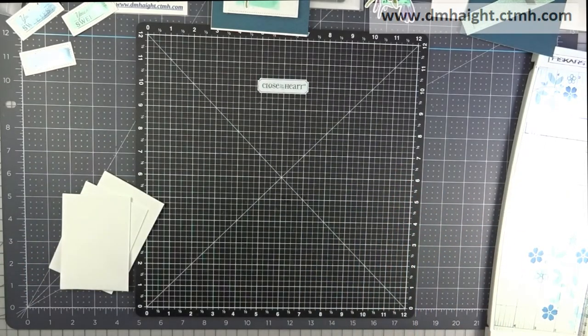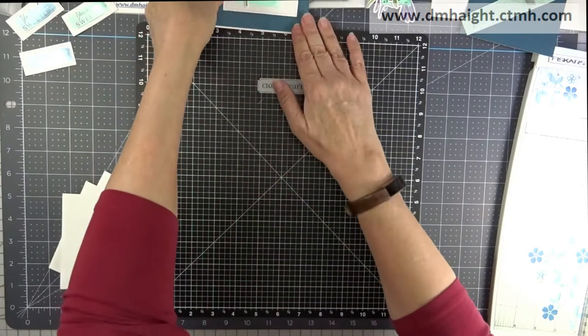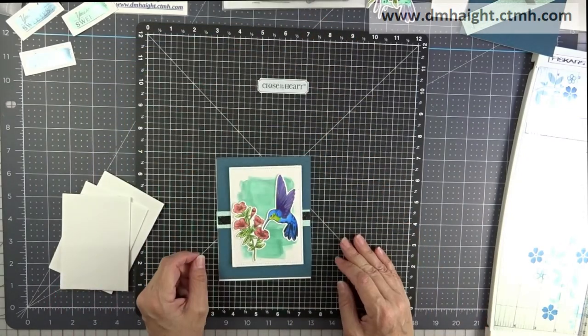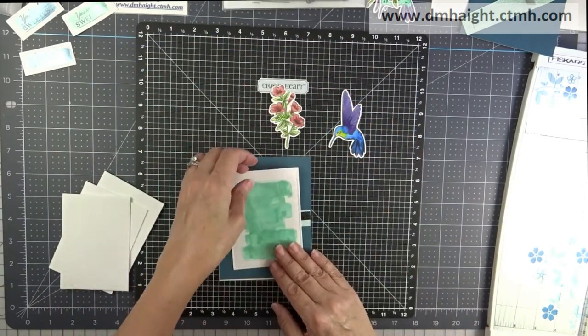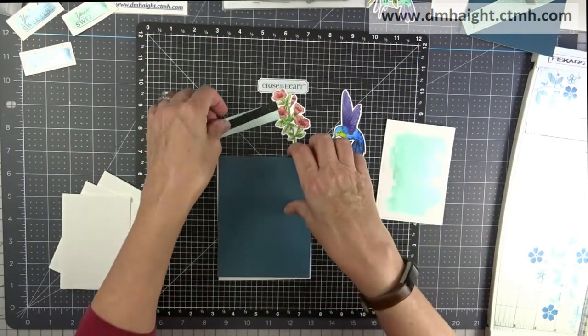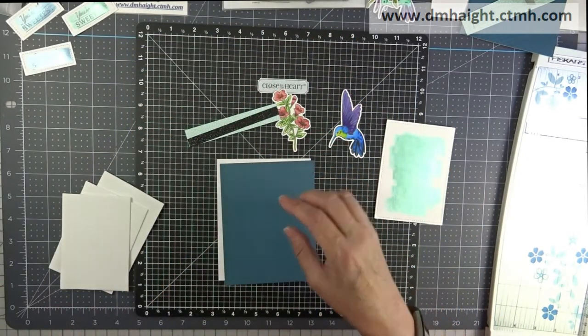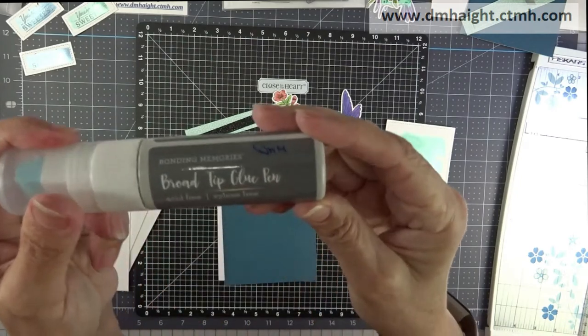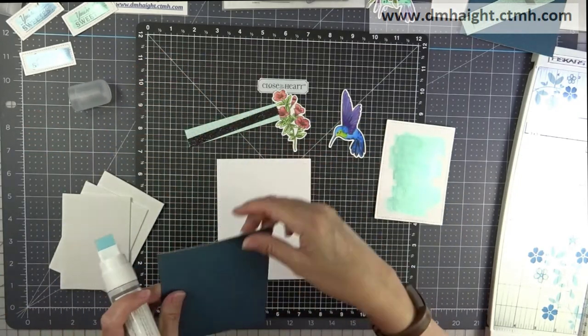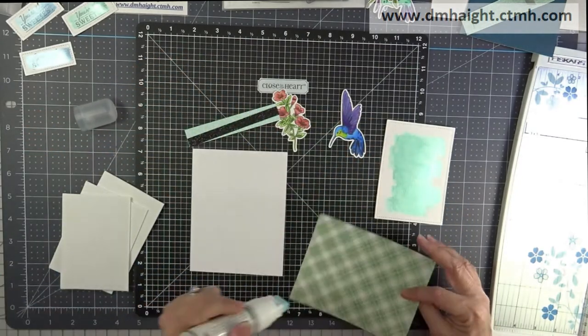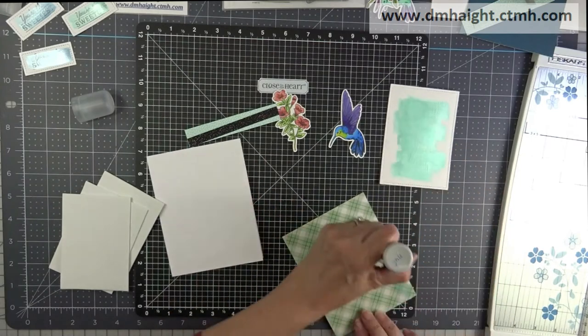It's a little more cost-effective rather than using a ton of foam tape for a solid rectangle. And then I'm going to start gluing everything down with the broad tip glue pen.